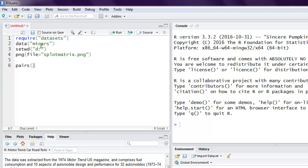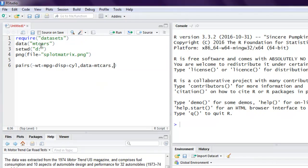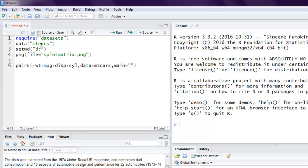So we create this matrix with the help of the pairs function. We use the formula with wt for weight, then mpg, plus disp for displacement, plus cyl for cylinder, and then point to the data which is mtcars.